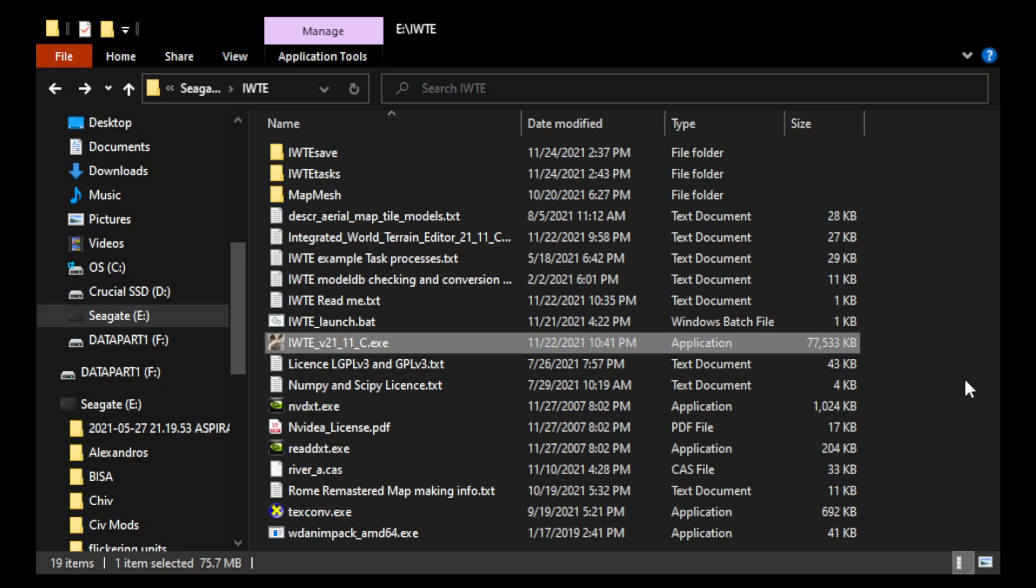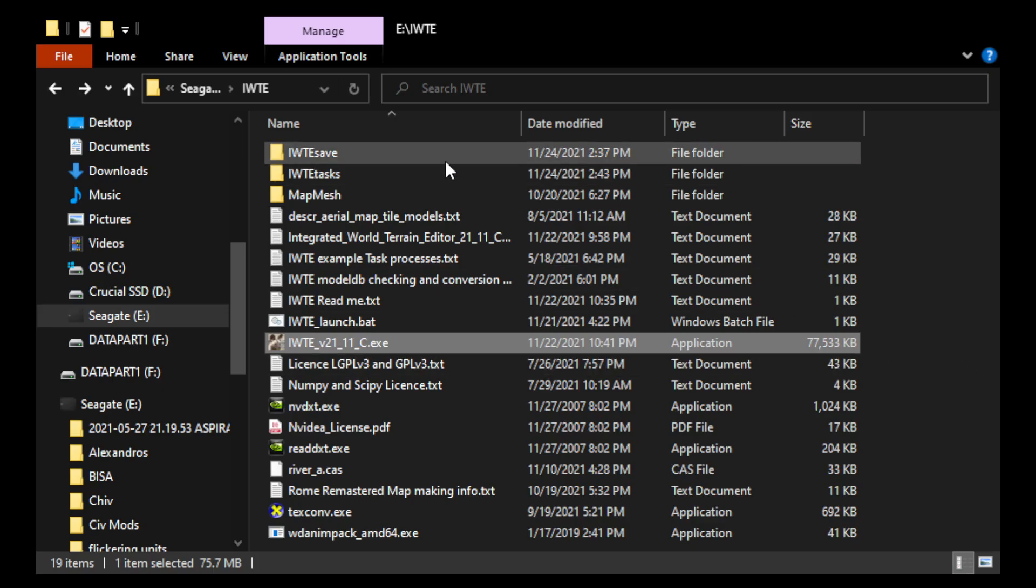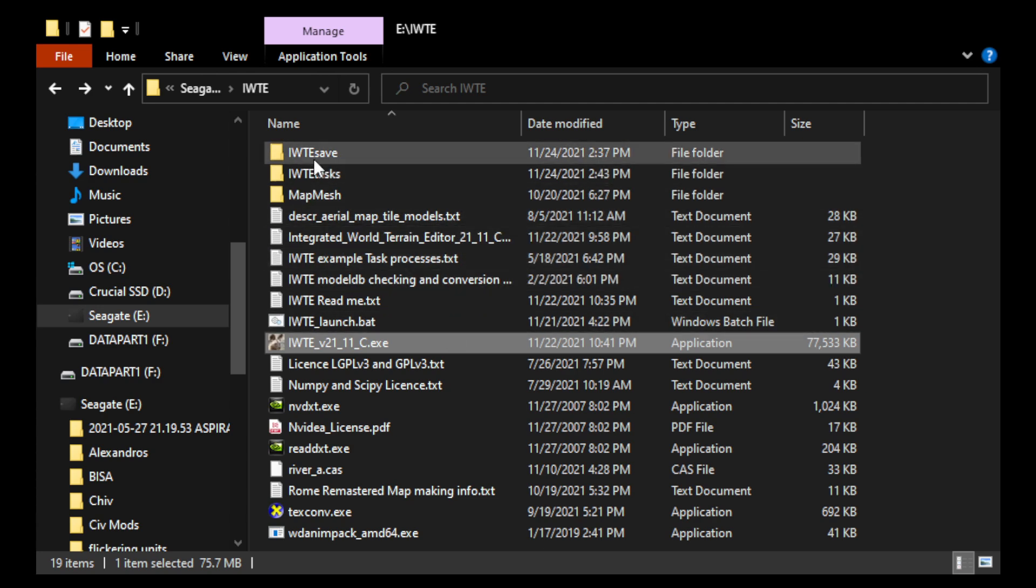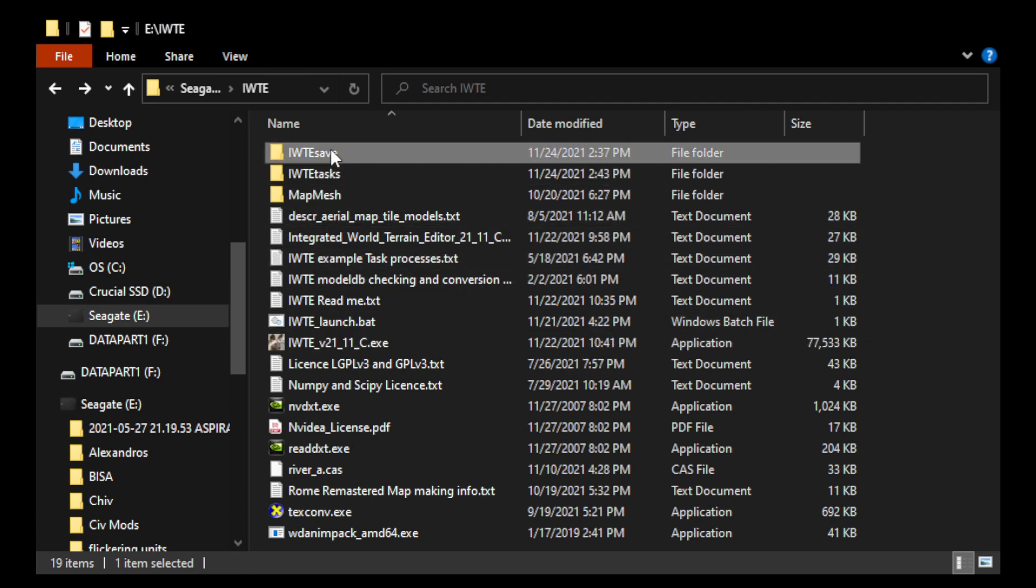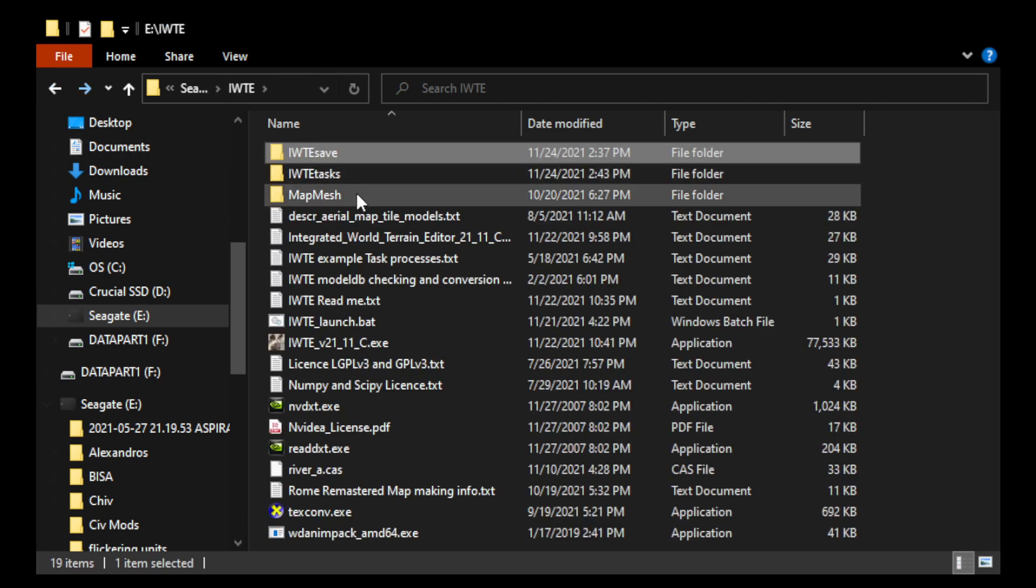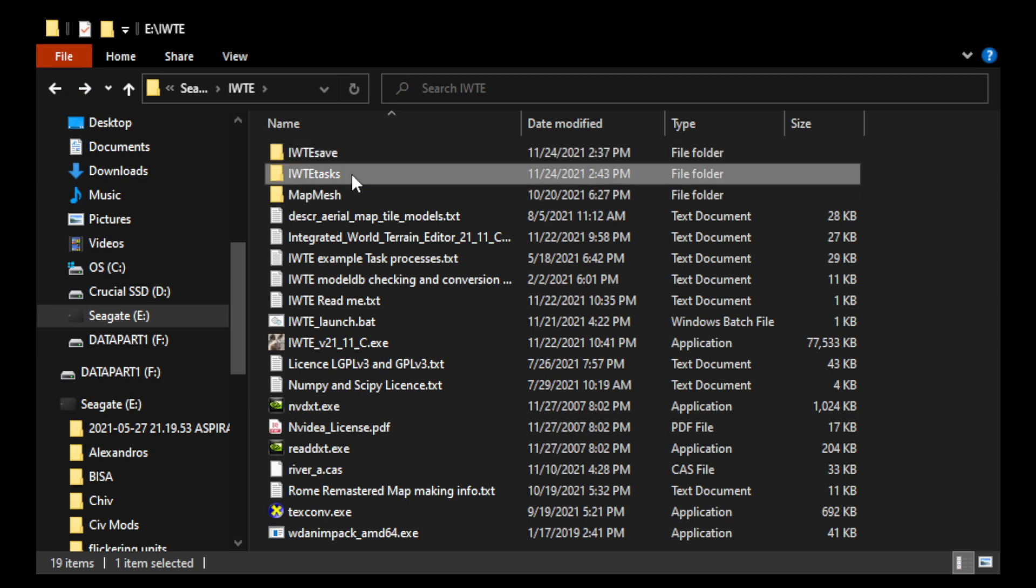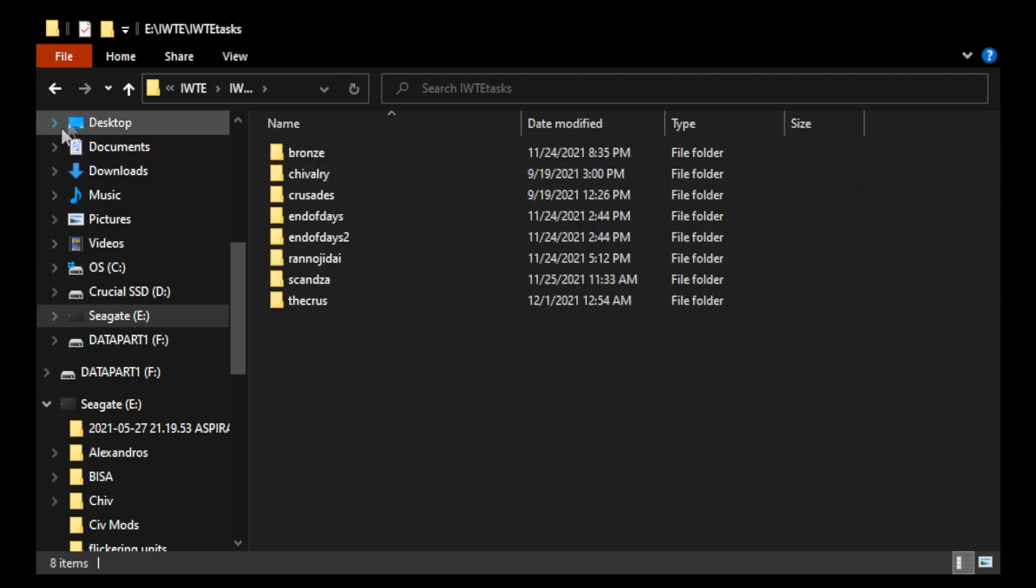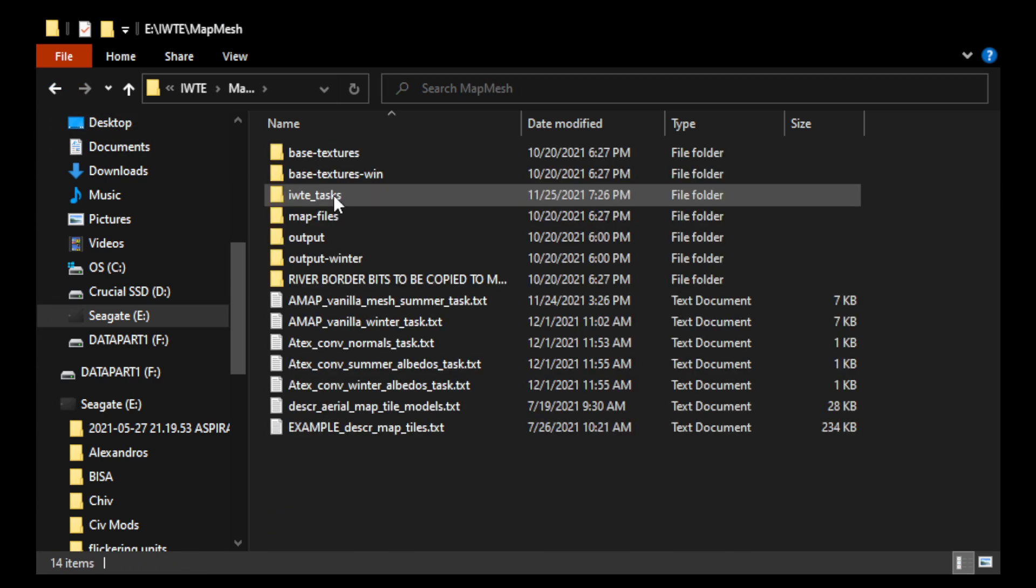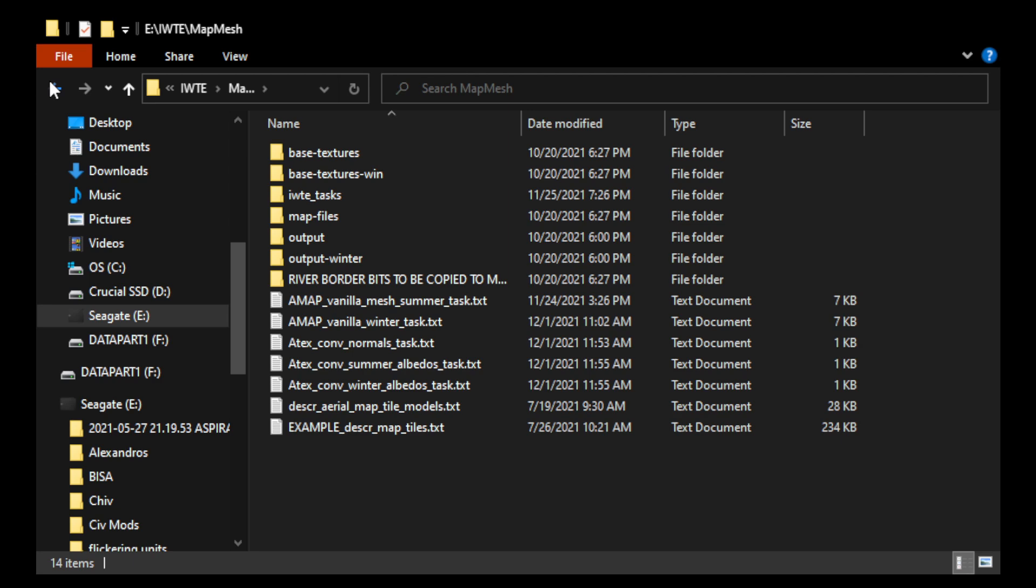So here we are in my IWTE folder. And you can see there are quite a few things here, including IWTE save, and IWTE tasks, and map mesh. So I'm going to talk about porting maps from the original Rome Total War to Rome Remastered, or from Medieval 2 to Rome Remastered. It's the same principle.